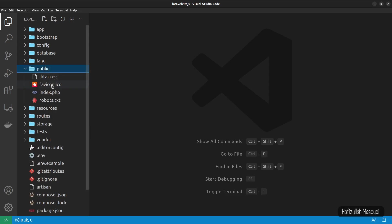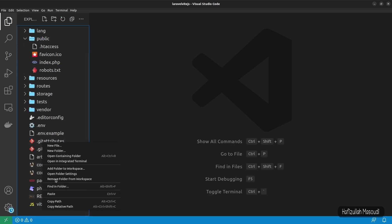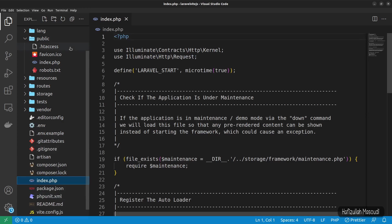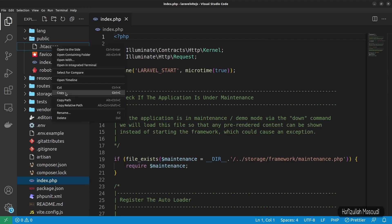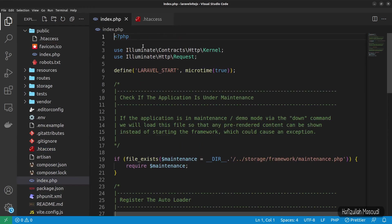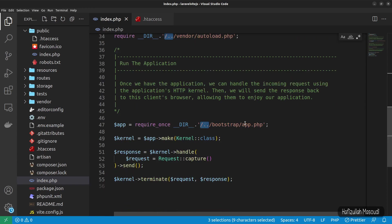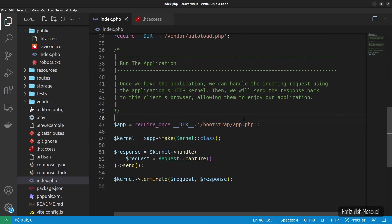To remove public from the URL, we grab two files from the public directory and put them in the root directory. First, copy the index.php file and paste it in the root directory. Then copy the .htaccess file and paste it there as well. In index.php, we need to remove the extra dots that go one folder back — select them all with Ctrl+D and remove them. Now save and close the file.